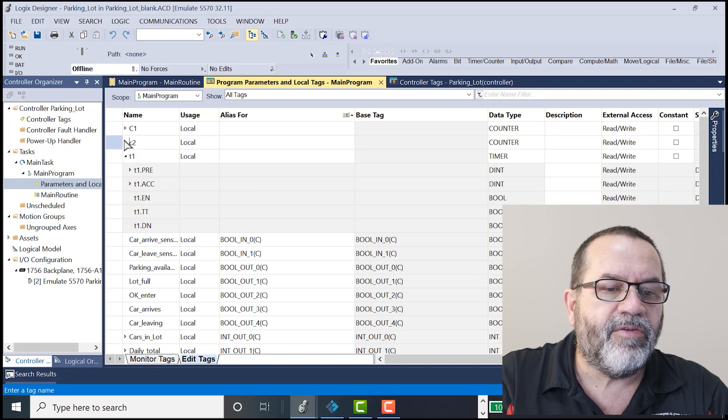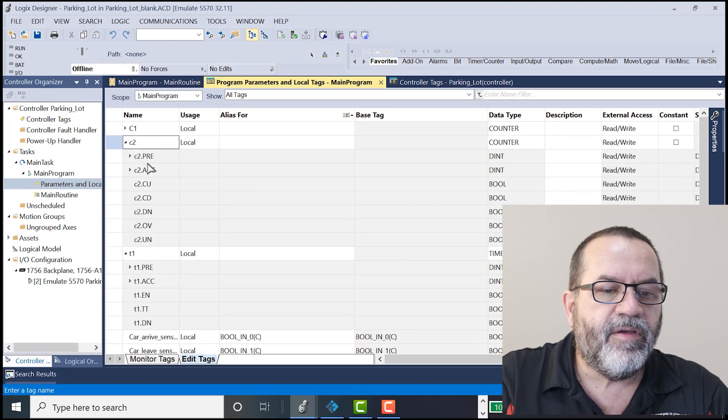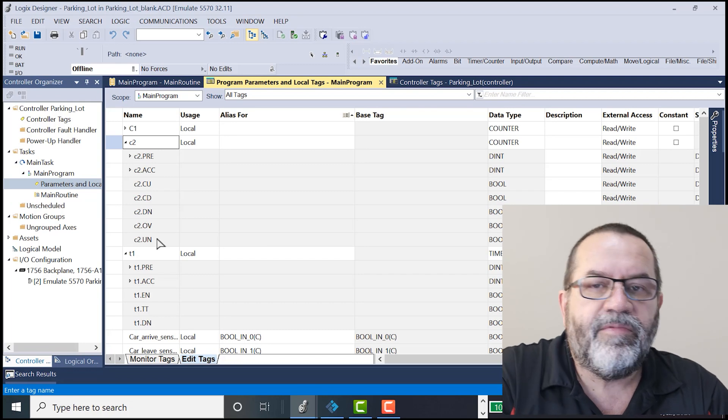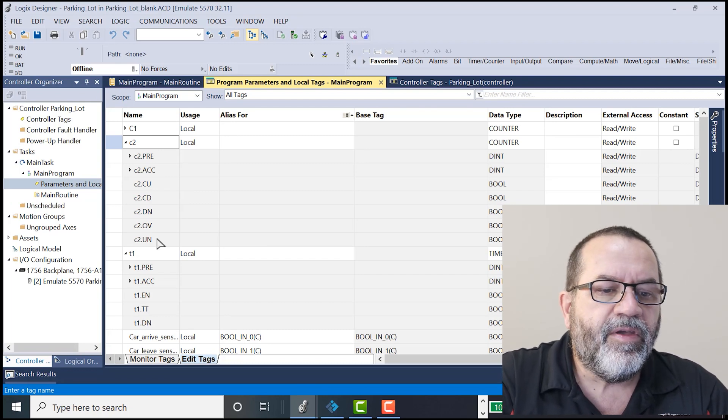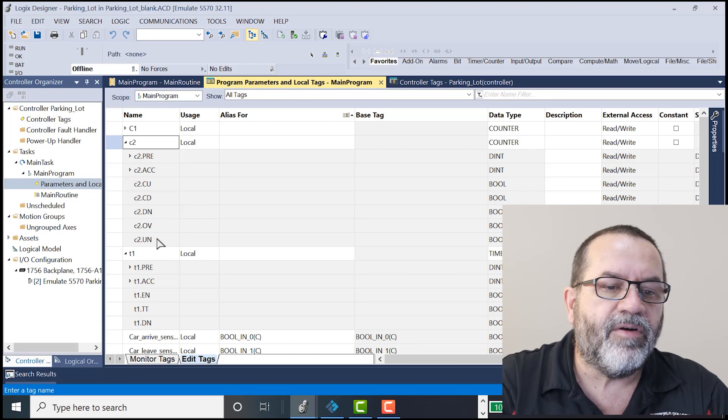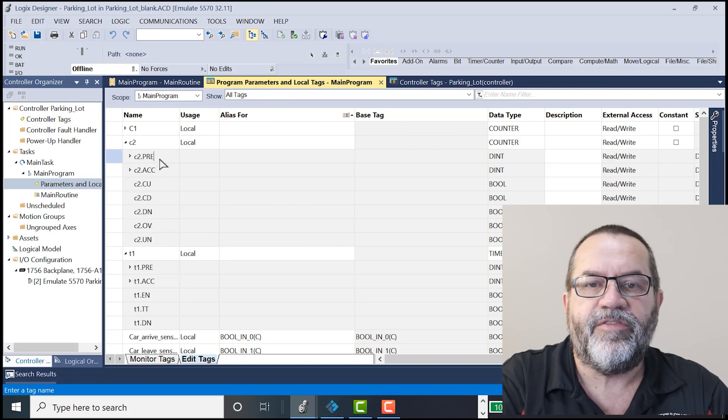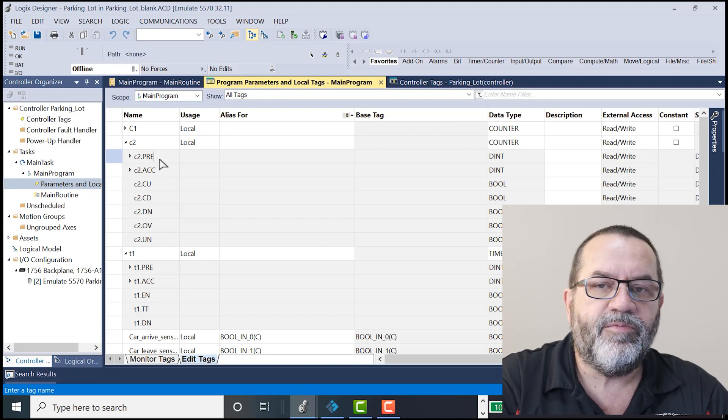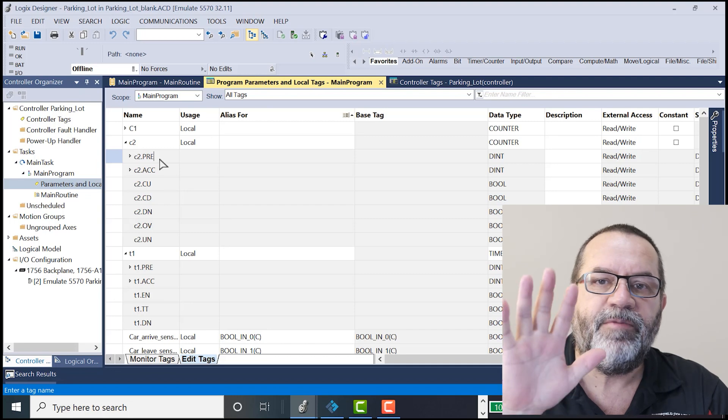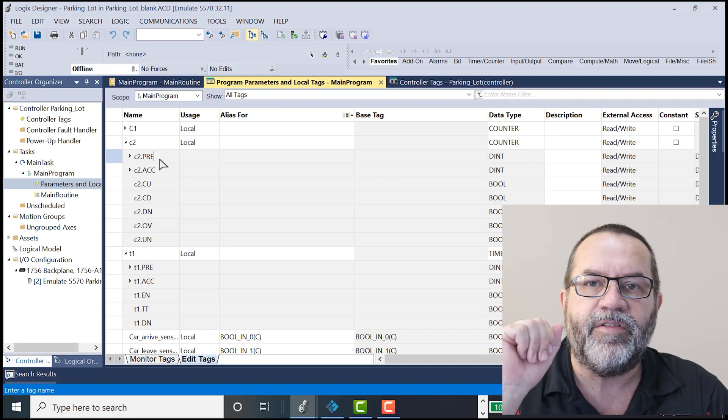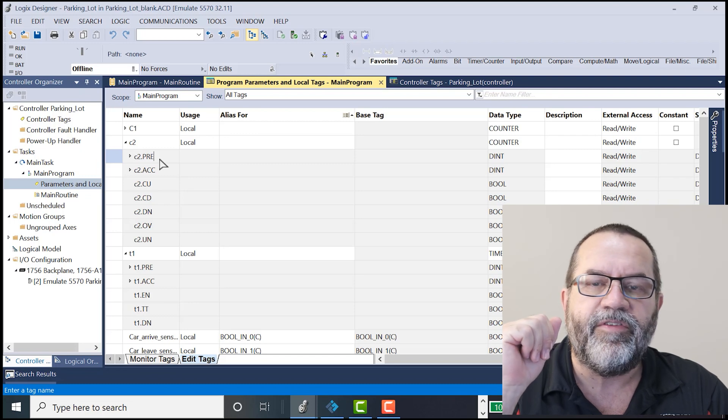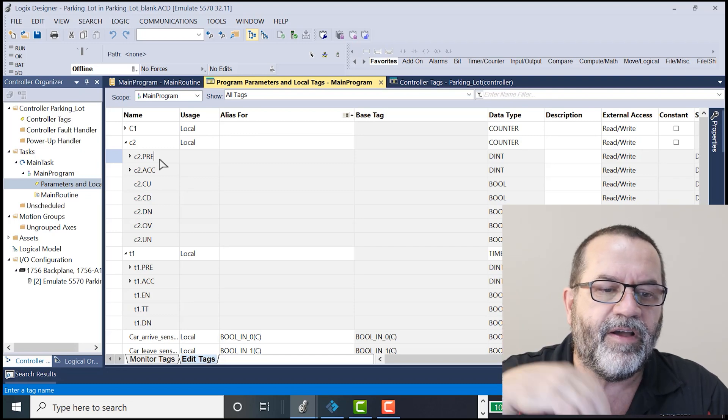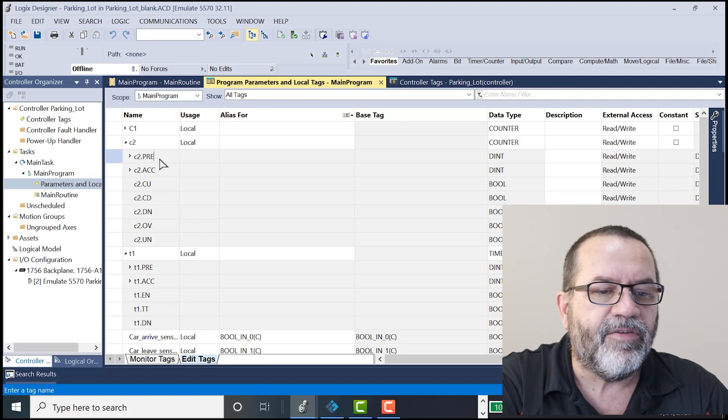And with counters, we've got several different things that we can store here too. The ones we're going to be paying attention to are the preset. That's how high a timer counts out. The preset for one of my timers is going to be 5 because that's how many cars are in the parking lot. The daily totals, I don't want that counter to ever stop or ever finish. So I'm going to put a high number like 5,000, something I won't ever get to.